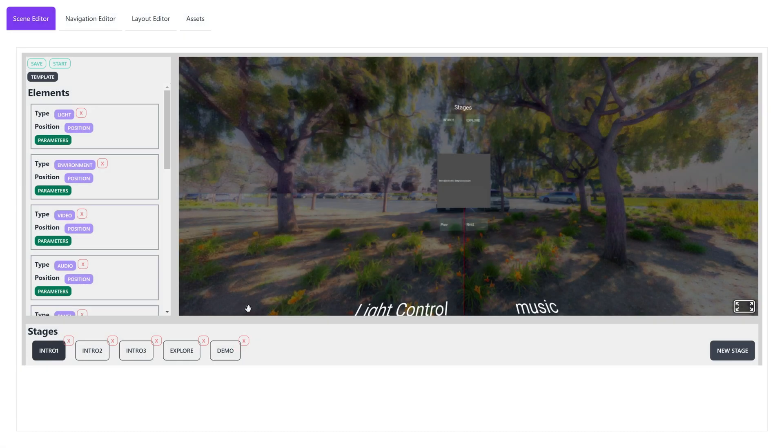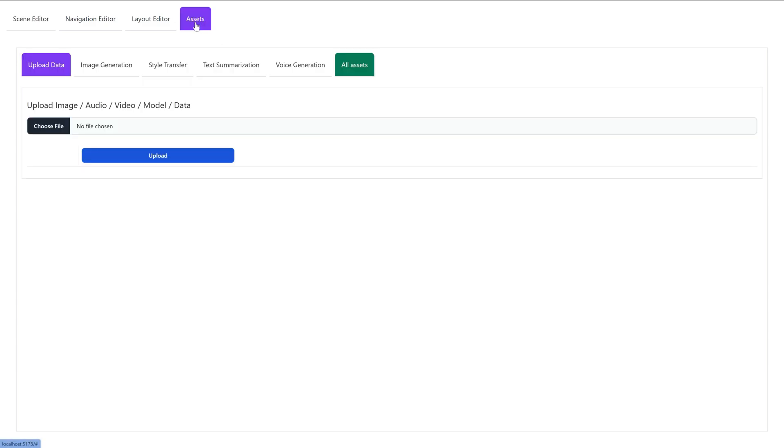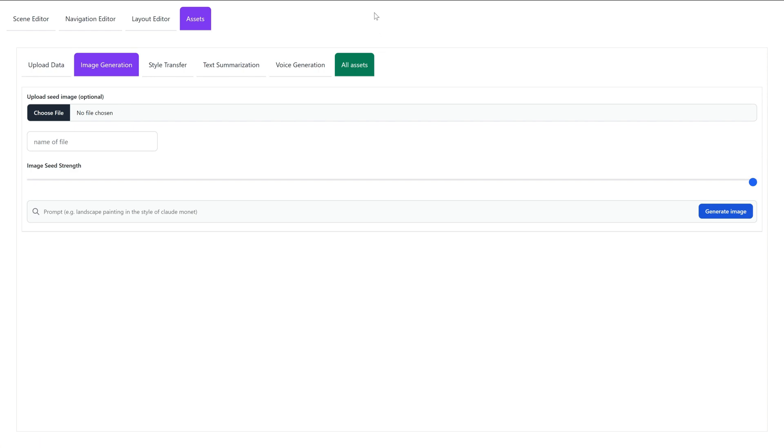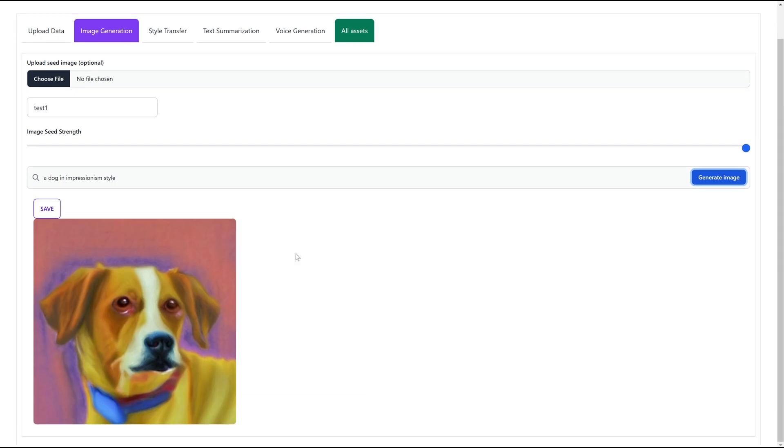In this stage, we want to use some generated media to support our creative expressions, so we first go to the asset editor. Let's now use the image generation function to generate a dog drawn in Impressionism style and put it in the stage by changing the source parameter of the panel element.